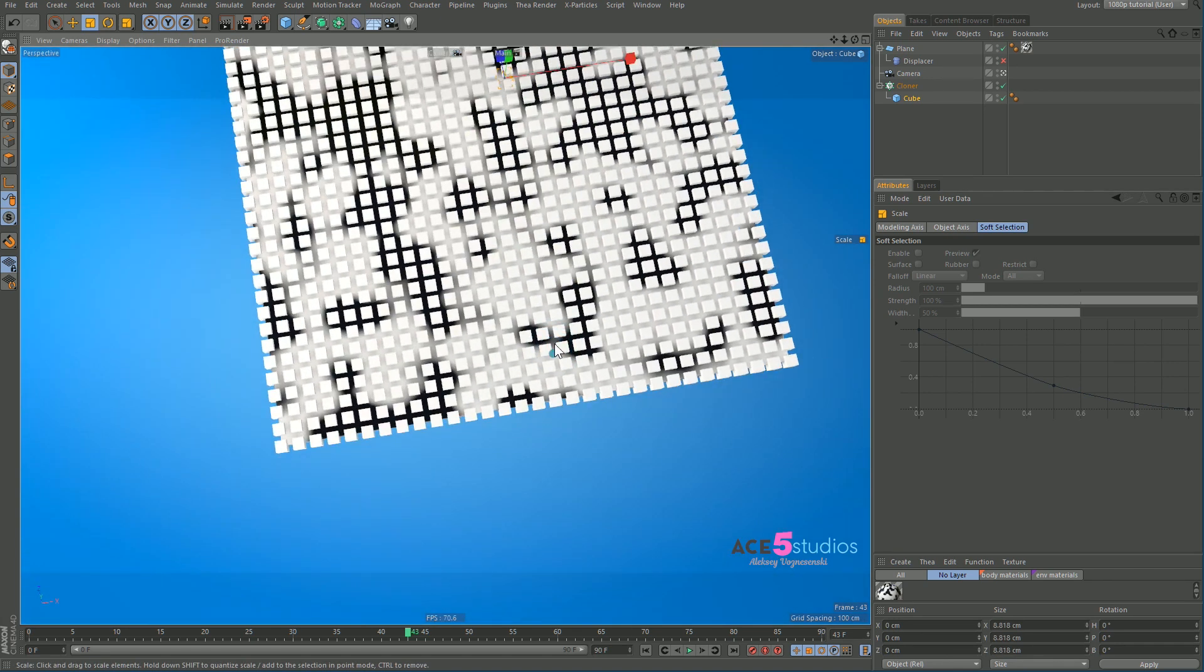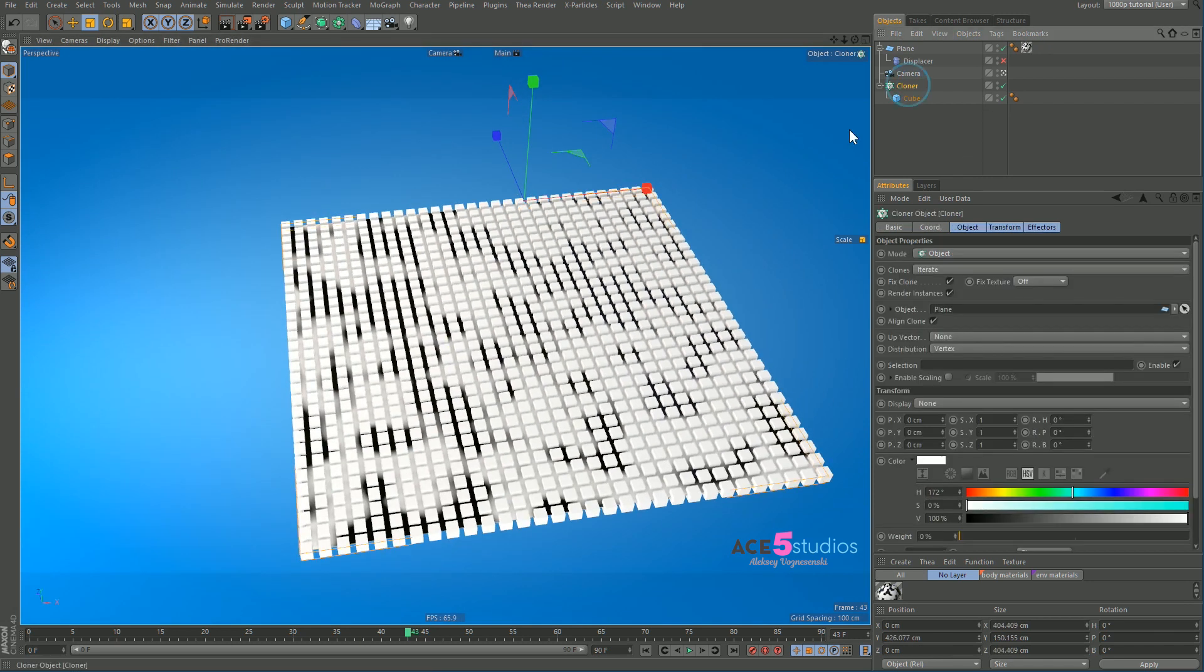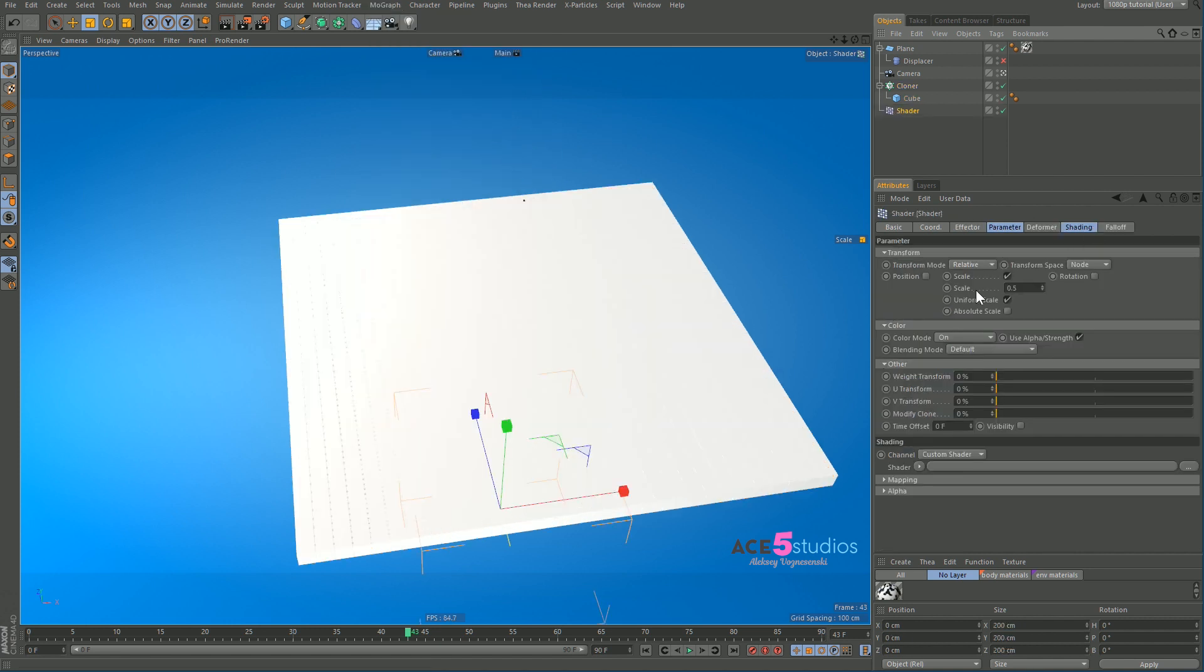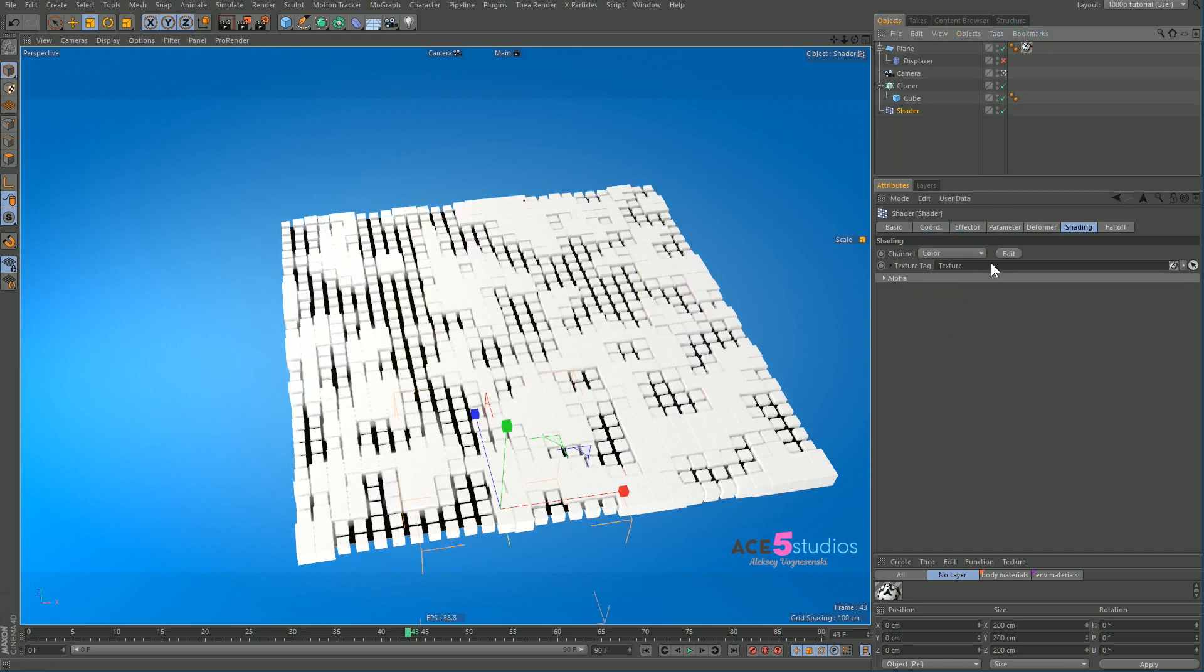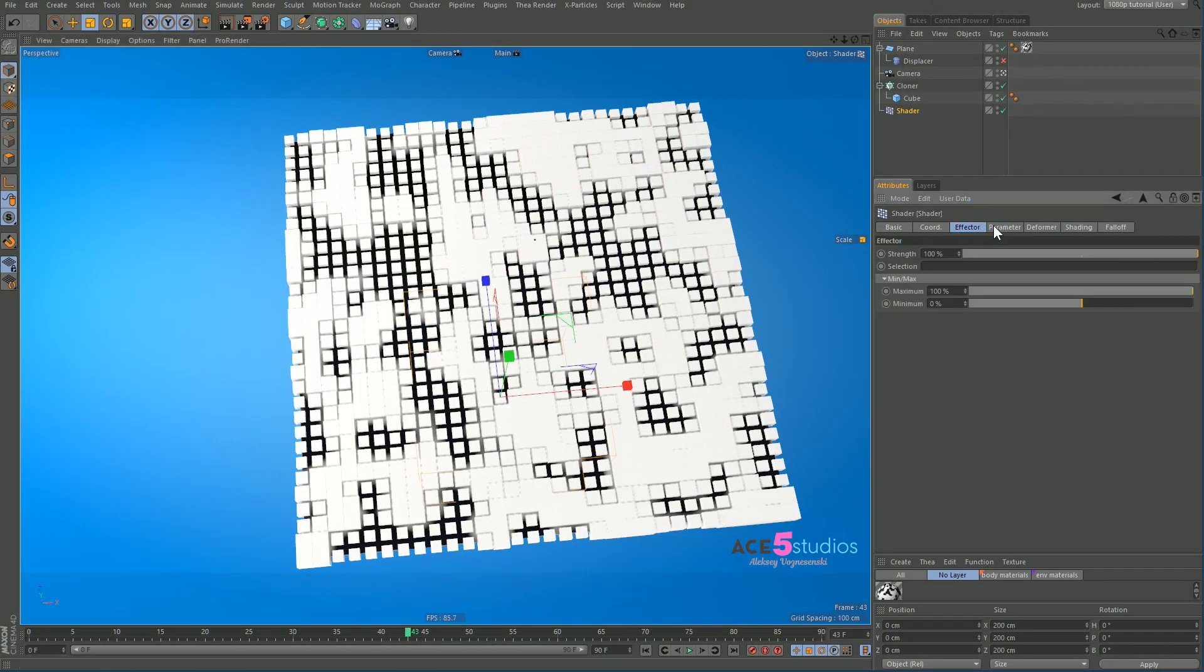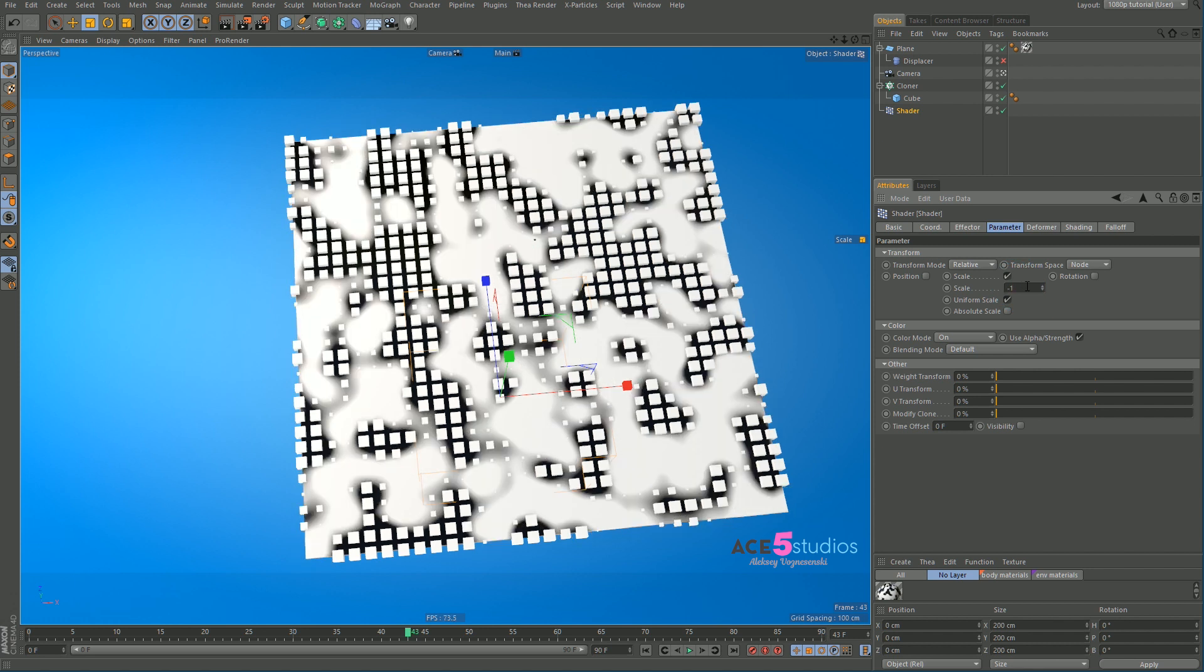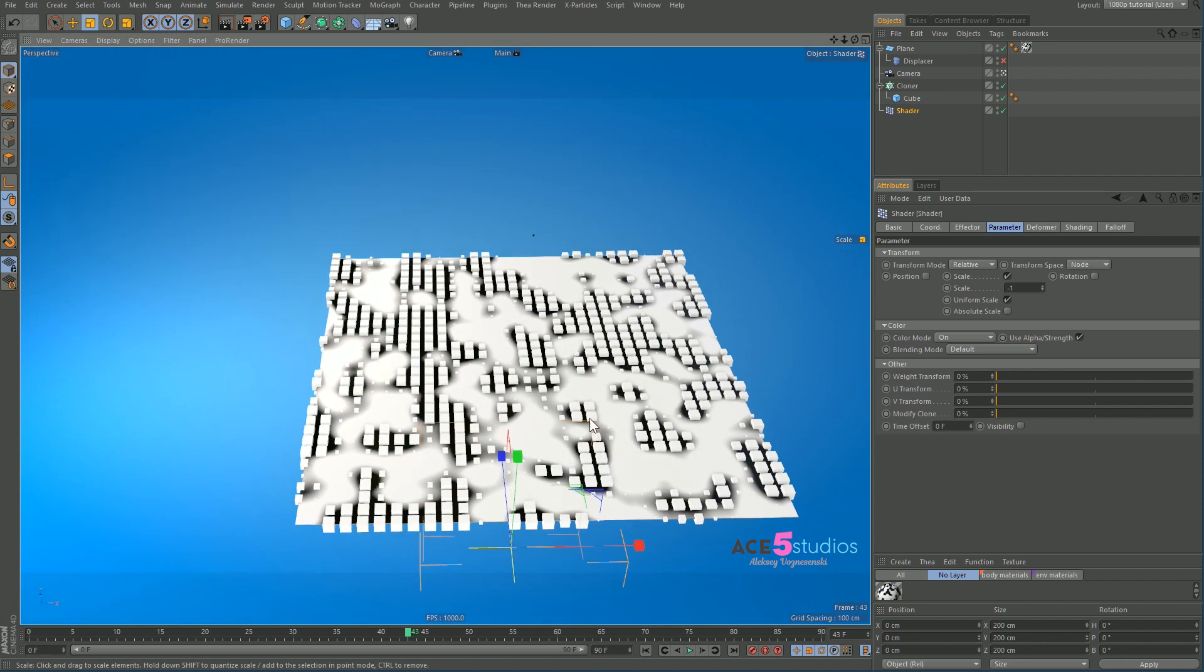And now look what happens if we use a shader. Let's select our cloner here and then go MoGraph effectors and shader effector. And we will drag here - now shading, we will again choose color and we will drag this material in there. As you can see right now it's changing them but not all the way. So we've got effector here, parameter, and change this to minus one or zero. So minus one to make them smaller. And see right now all the white stuff has become zero because white means this effector is doing the work and on black areas the effector is not doing the work.